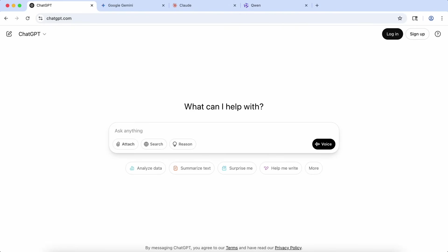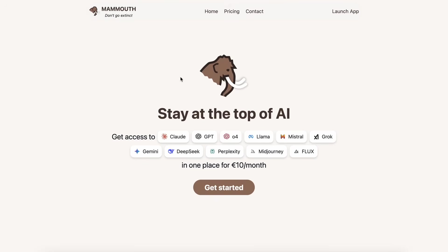But today, I have something that aims to fix this. This one is called Mammoth.